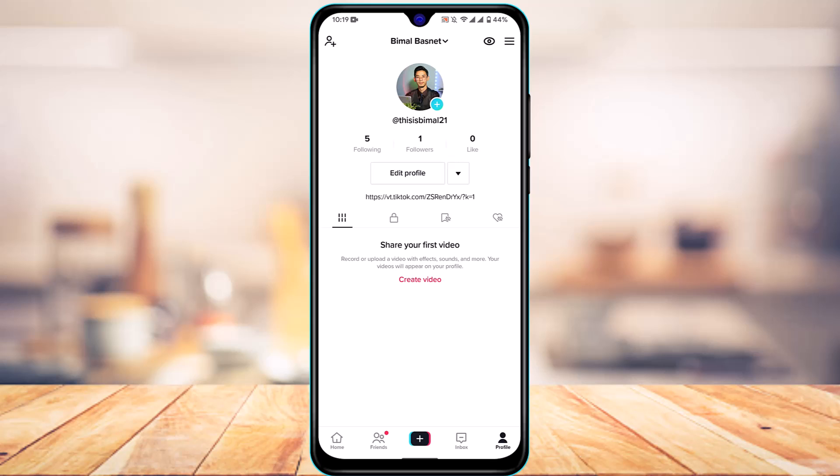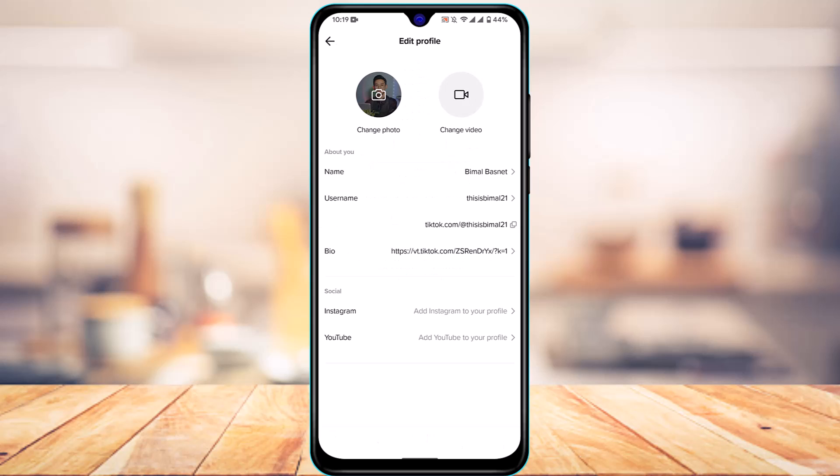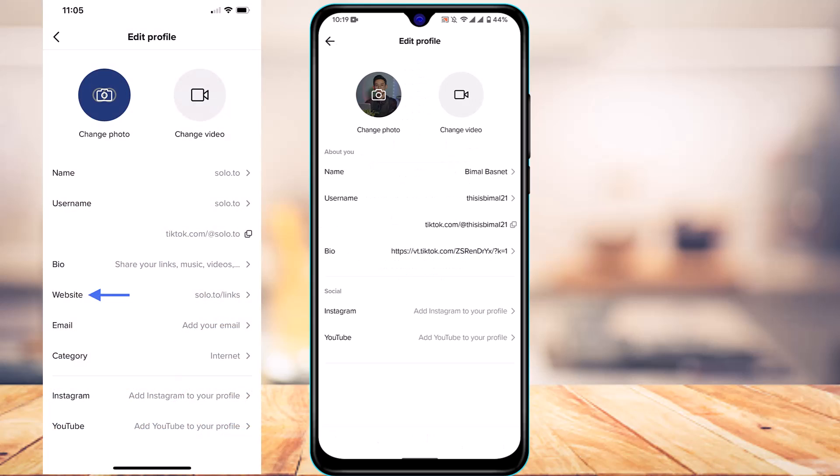You only need to make sure you have over 1000 followers. When you have over 1000 followers and go to the edit profile button, above the bio section you'll find the option called website. If you tap on website, you can paste the link there and that particular link will be clickable.